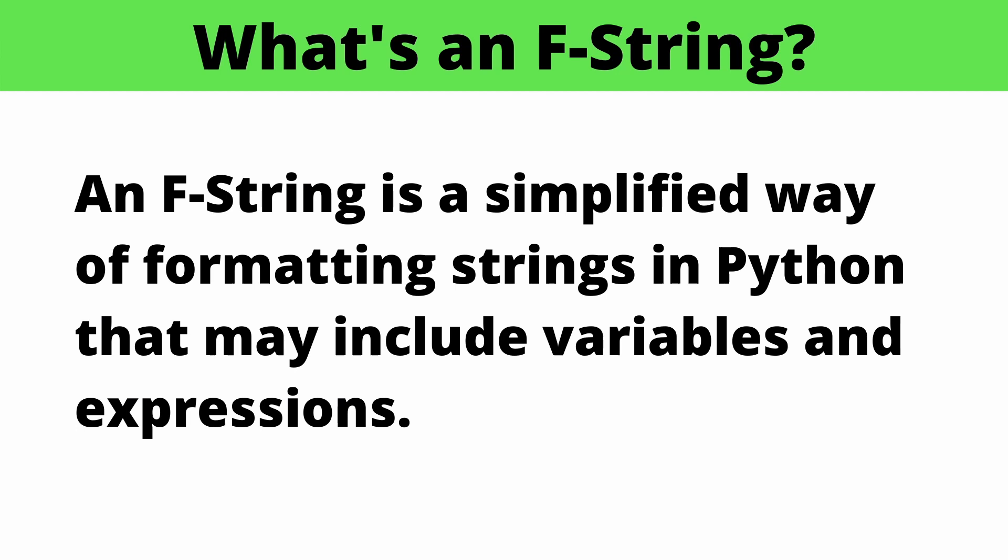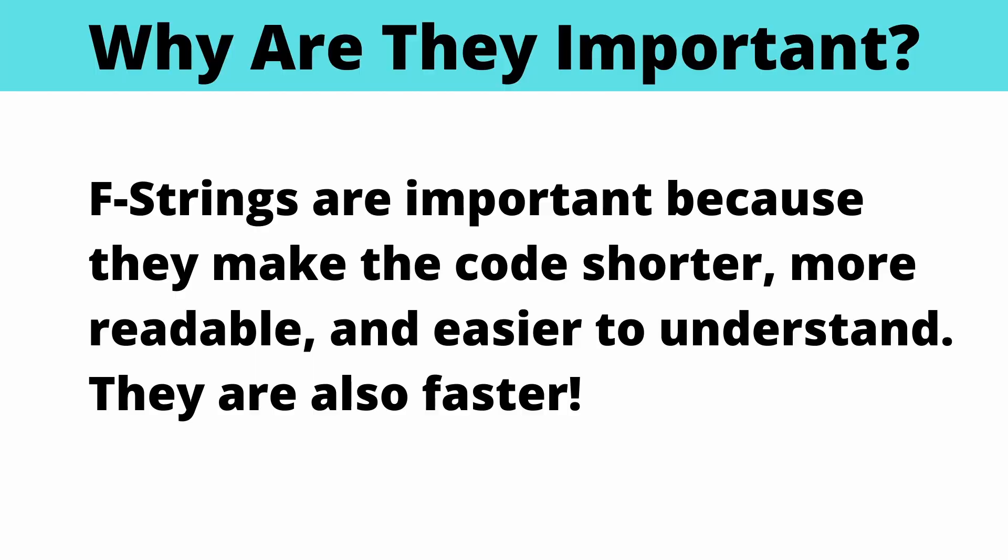We'll cover what they are. I'll define an f-string as a simplified way of formatting strings in Python, why they're important, and the reason is that f-strings make the code shorter, more readable, and easier to understand.